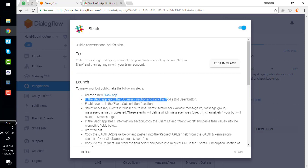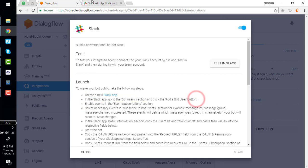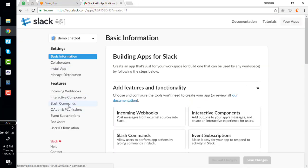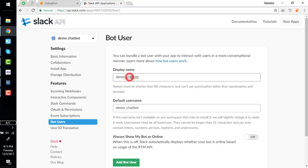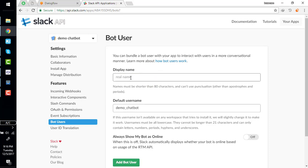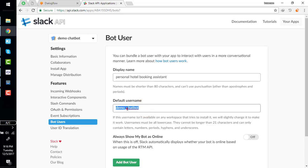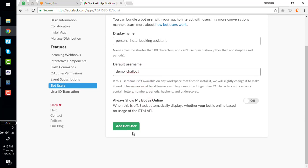Click add bot user button. Here's bot user section. Display name - you can change this name like personal hotel booking assistant. And the username is demo chatbot. Add bot user.